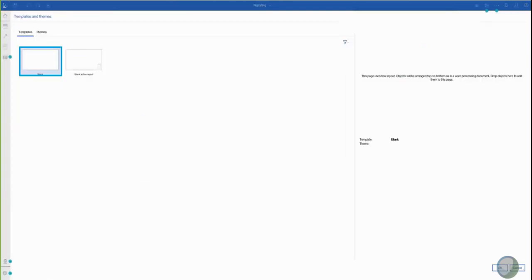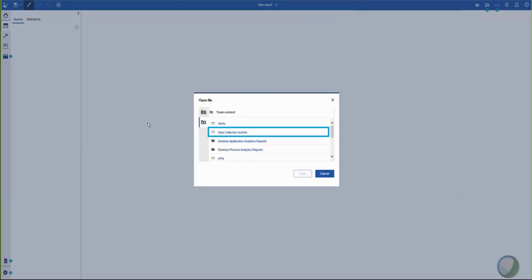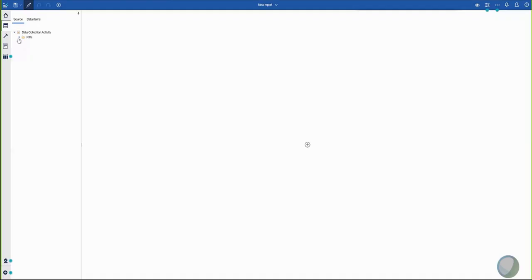Select the relevant template for your report. Then, assign the data source, click the plus icon, select Data Collection Activity, and click Open.